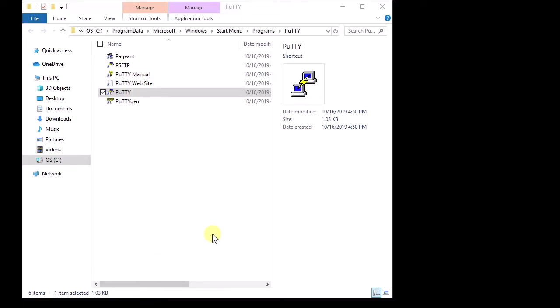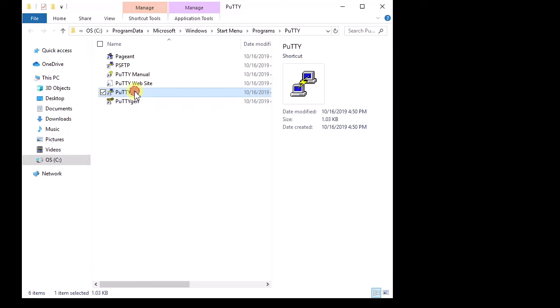You'll need some kind of console software. I recommend PuTTY if you don't already have something. Just google PuTTY, P-U-T-T-Y, it's a free program. Launch PuTTY.